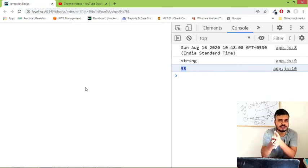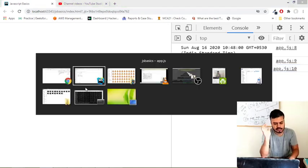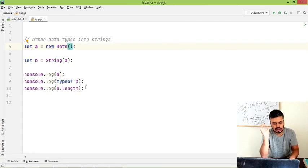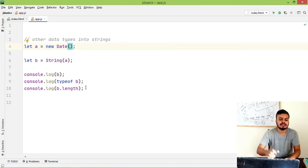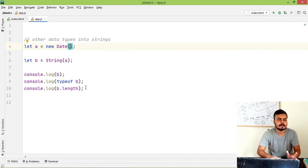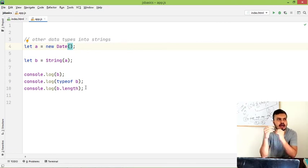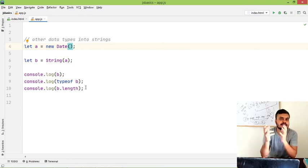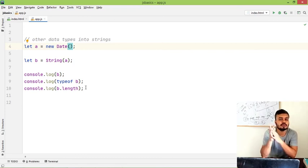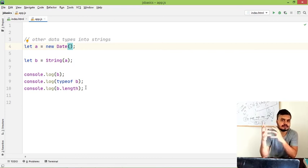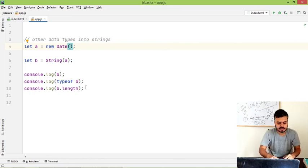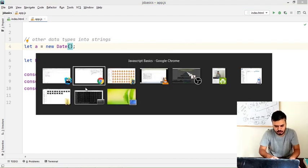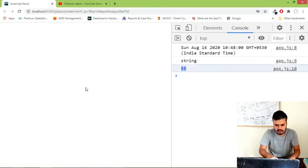And now what I'll do is I'll show you a thing called type coercion. In JavaScript sometimes what happens is JavaScript internally has to handle type conversion, and that is what you call type coercion. So I'll give you one example. In fact, I'll go back to the console itself.